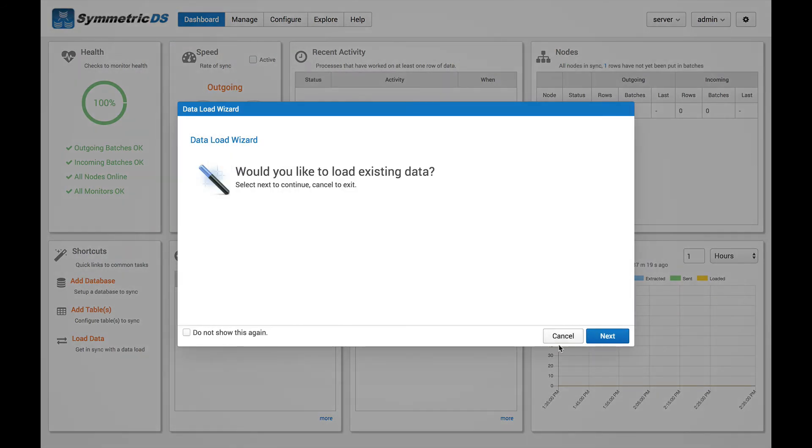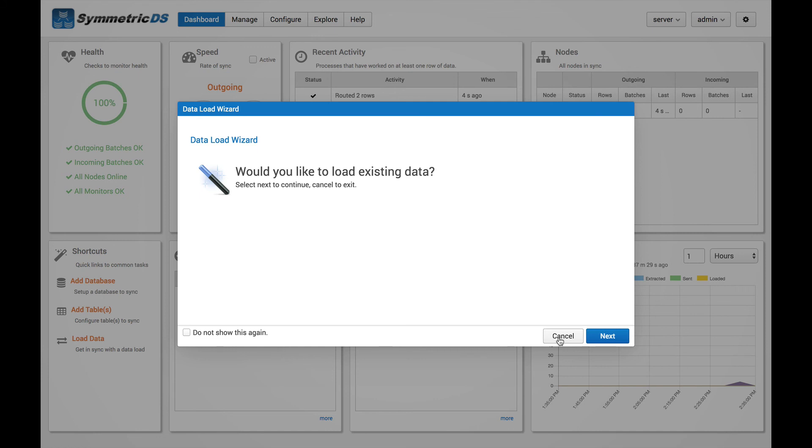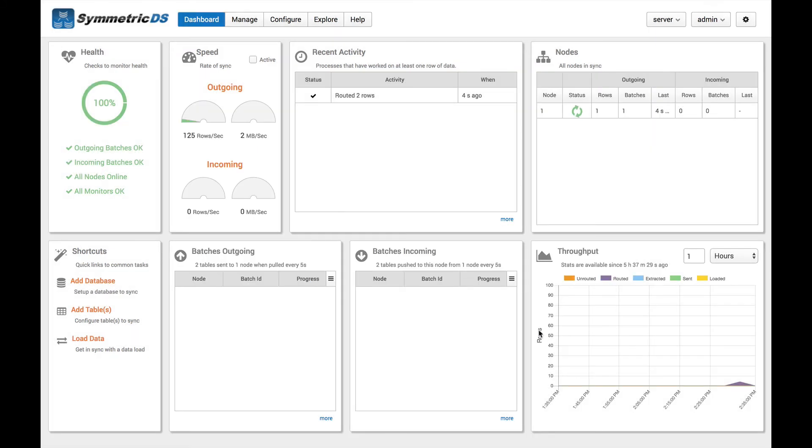Okay, it installed our node. And one thing we might want to check first to make sure that we're good to go here is checking the registration of the node. Now it's prompting us for an initial load wizard, but we're going to go ahead and cancel that and save that for another video.